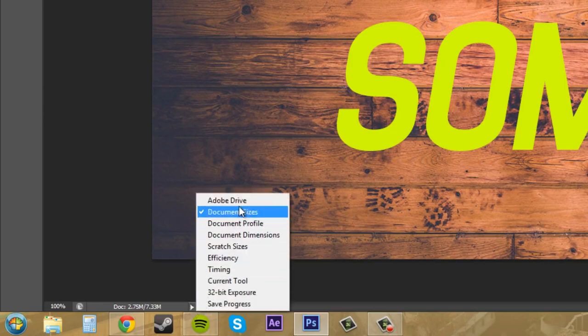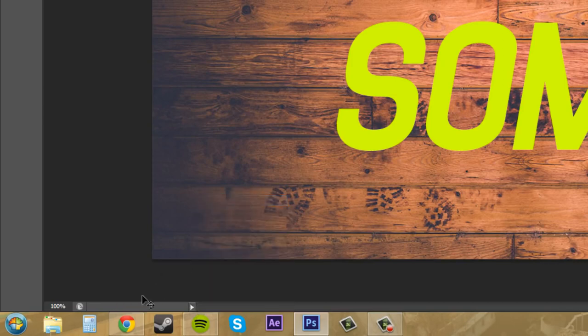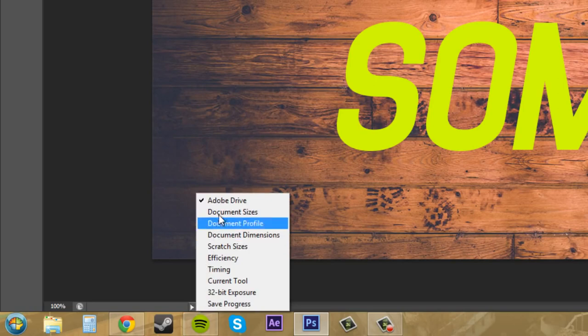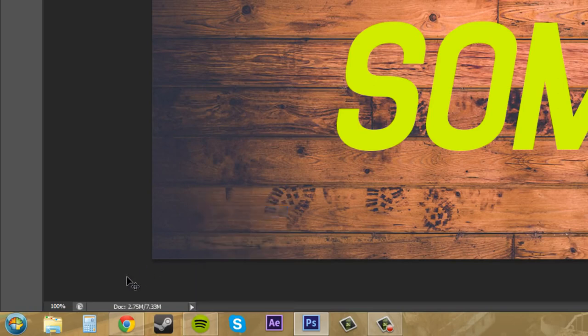If I go up here to Adobe Drive, nothing is going to show up, but if you have file management enabled, then something will show up there for you.